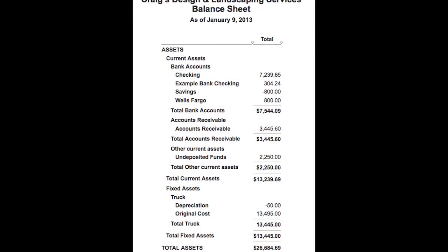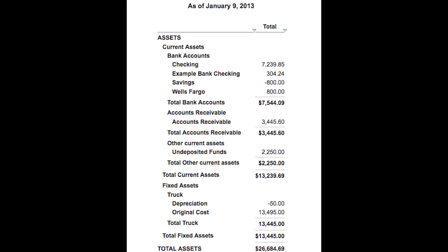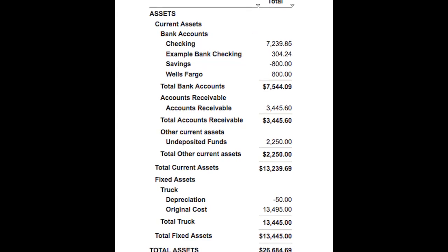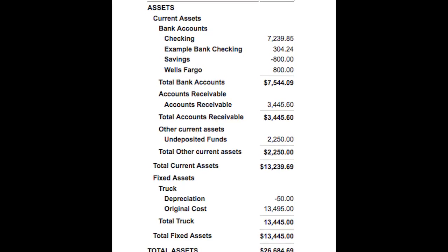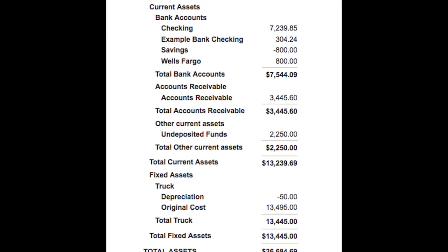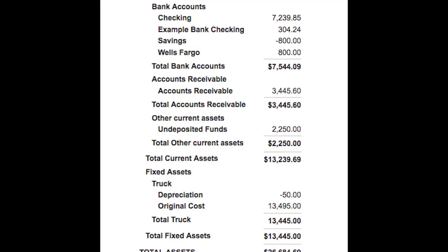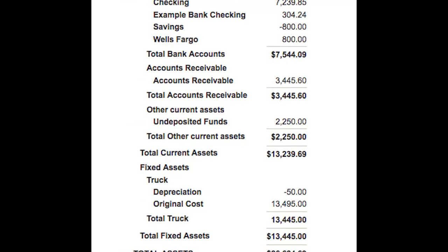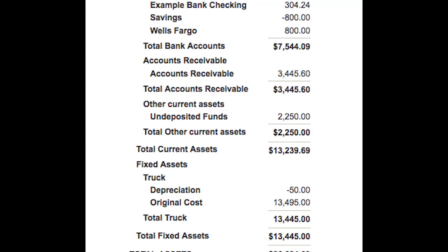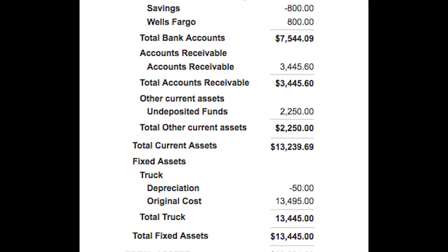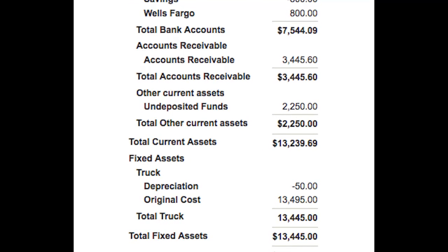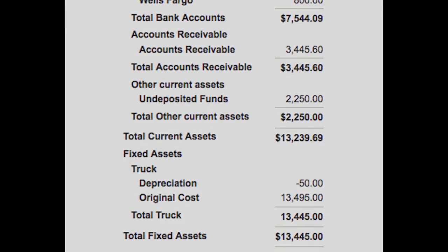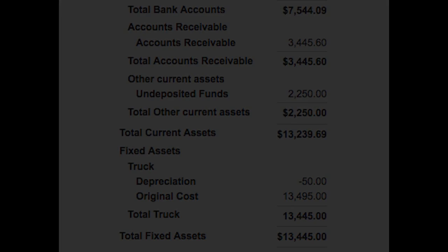The assets are split into current assets and fixed assets. Current assets are cash and things that can be converted into cash in a relatively short amount of time. In Craig's case, he has a few bank accounts, accounts receivable, and some undeposited funds. Fixed assets are permanent investments that are used to run the business but are not actually for sale. In Craig's case, his only fixed asset is his truck, but it can also include equipment, buildings, land, patents, and so on.